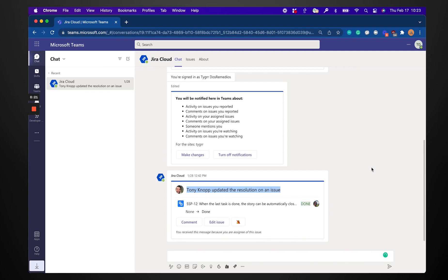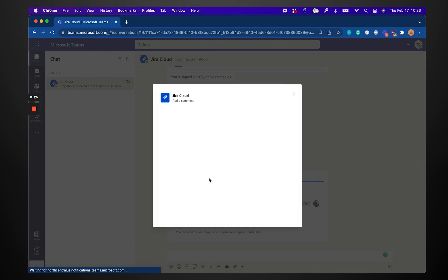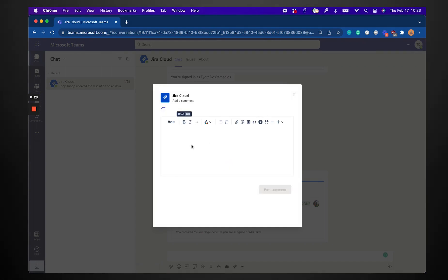I can see Tony finish this ticket. It's done. I want to leave a little comment letting him know I saw the ticket. What a great job he did. So here we go. And post. Done.